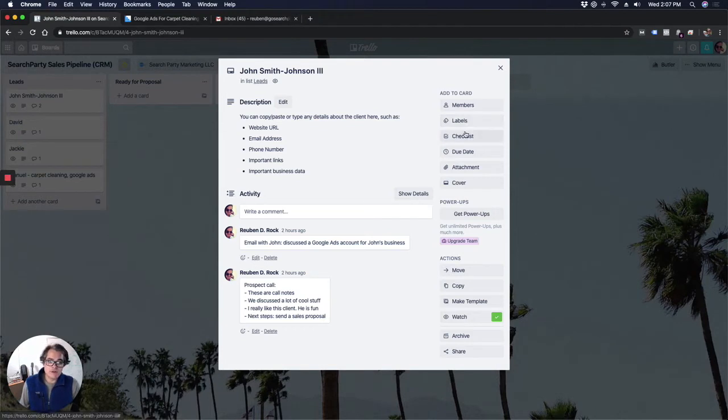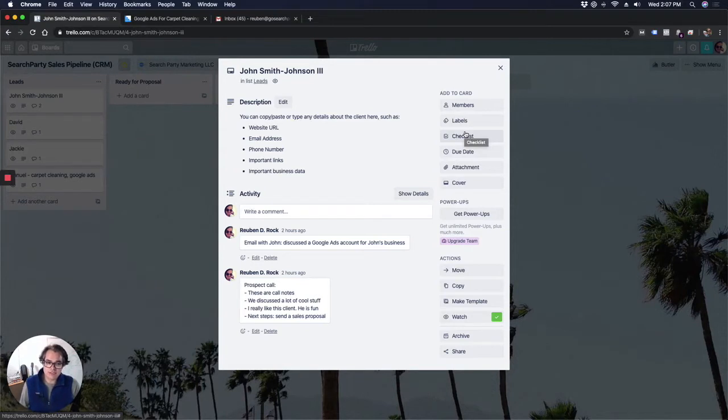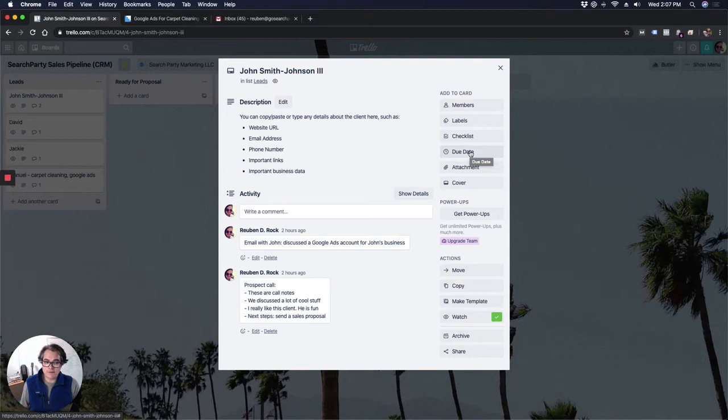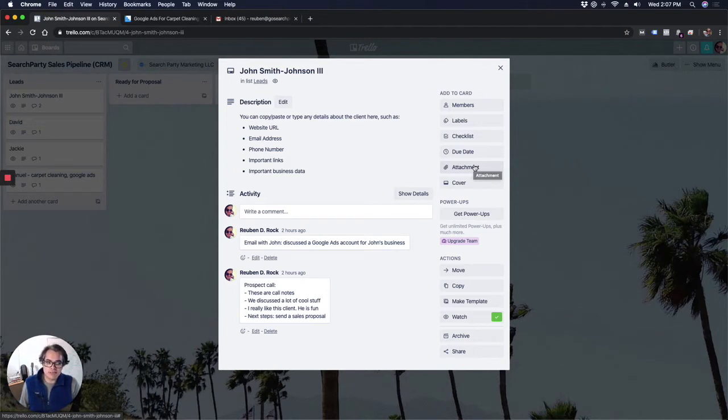You can create checklists. If you have different checklists that you do for each lead, like maybe there's three things you do for every lead that you get in your system. So you can create a checklist for each lead and check off each one of those items as you do them. You could have a due date if you want to have a set due date for when a certain follow-up is due or something like that. You can add attachments if the lead has sent you something important like a PDF or a video file or something like that that you need to review.